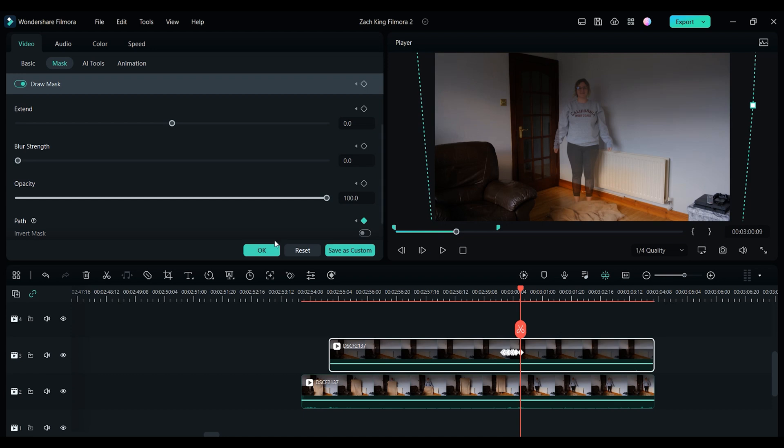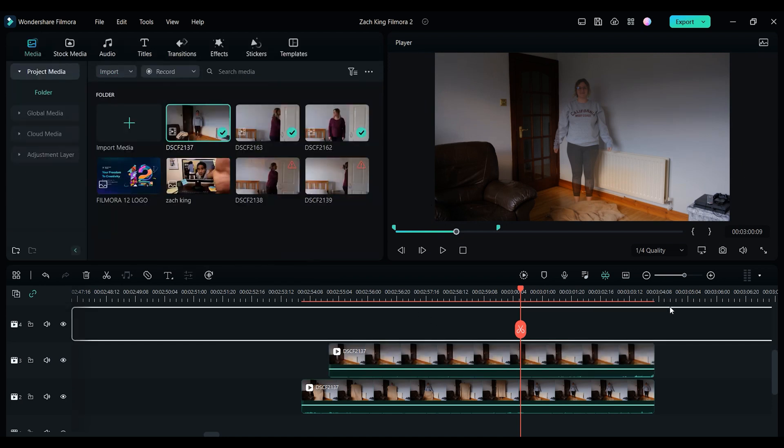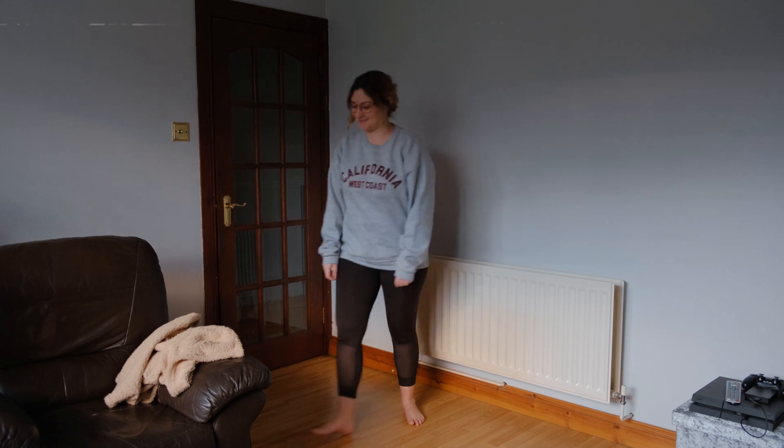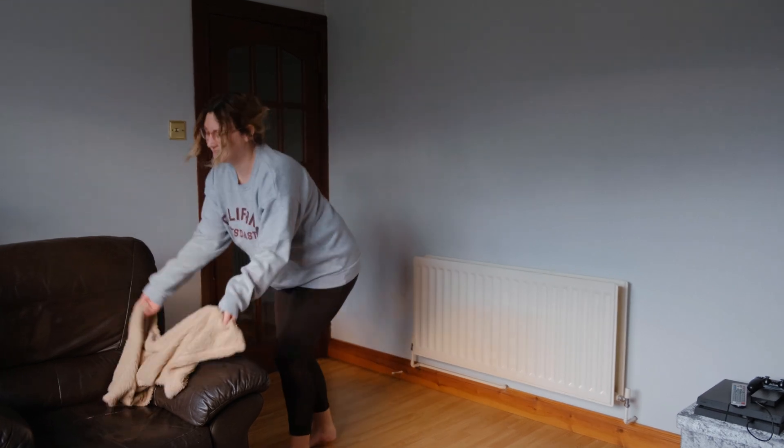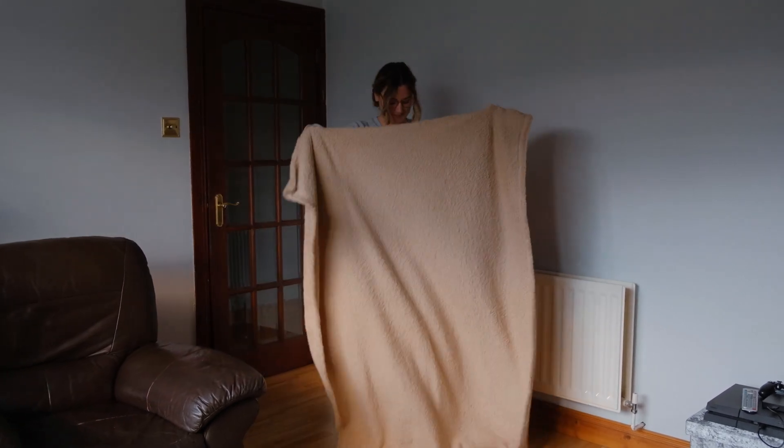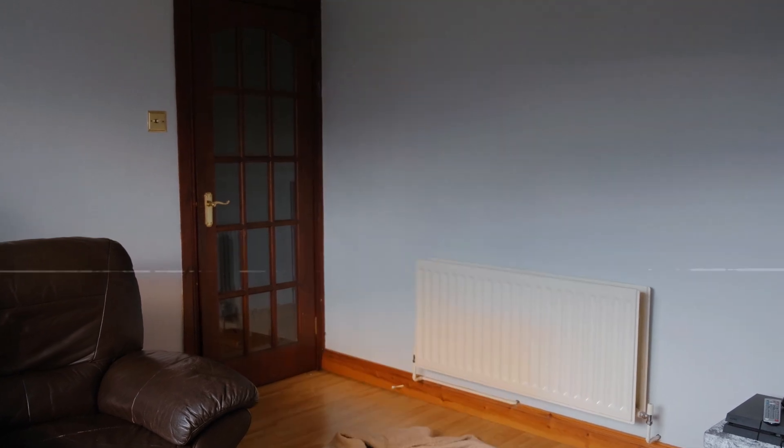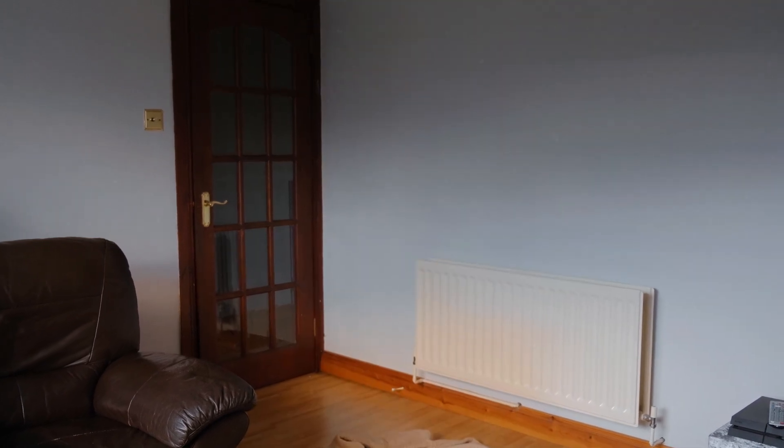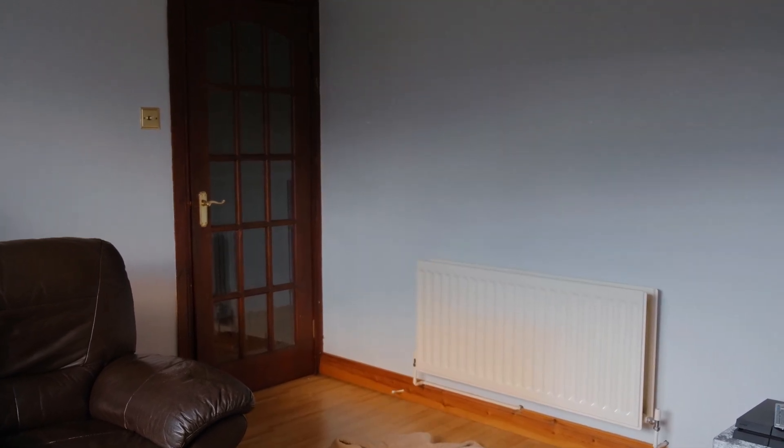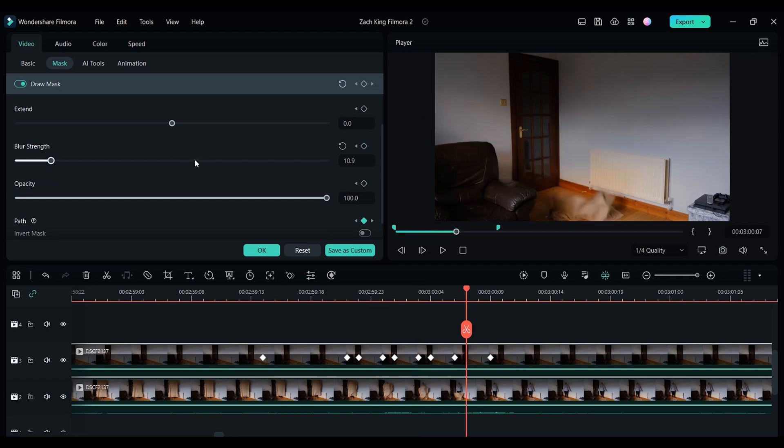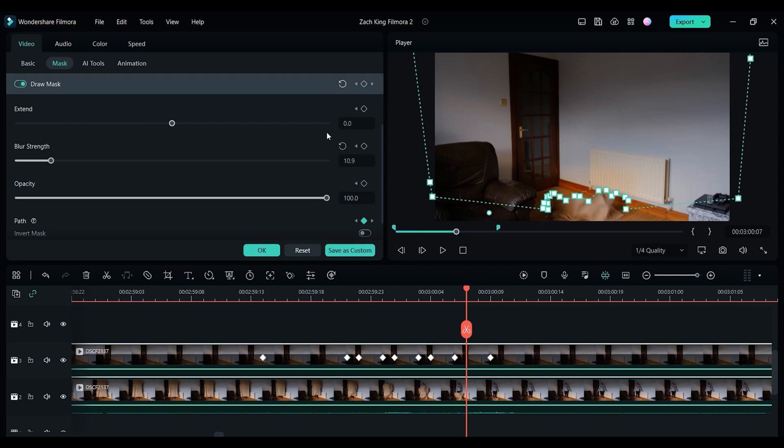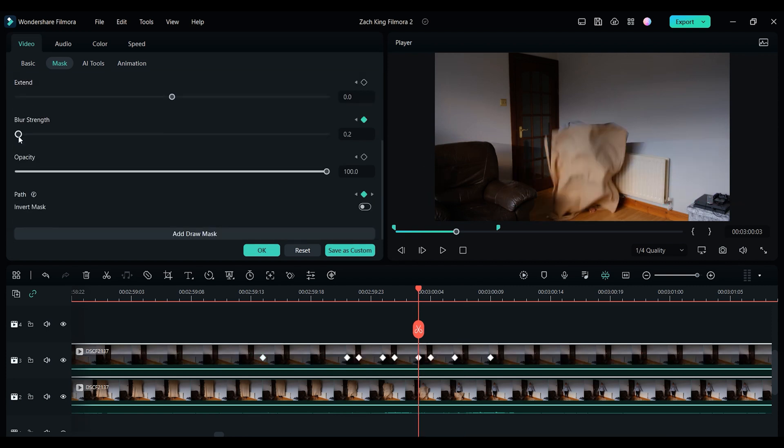Now if you have used a tripod and masked things nicely, you should end up with something that looks a little like this. If you notice any spots where your mask isn't accurate enough, then just simply double click on the clip, move back to the masking section, and make some adjustments to fix things. Another thing you can do to help make the mask look better is to slightly feather the edge by using the blur strength slider.